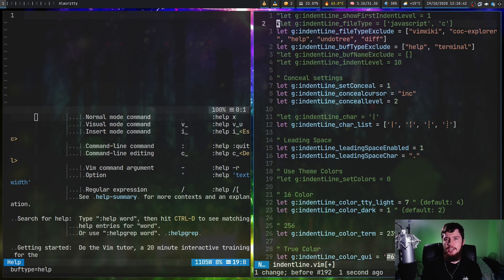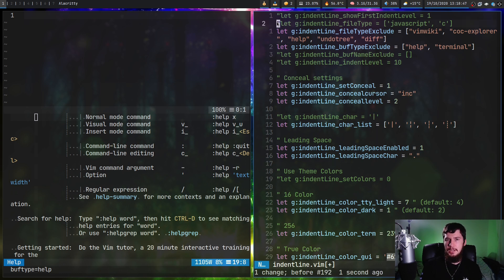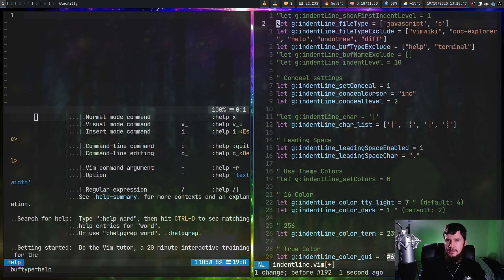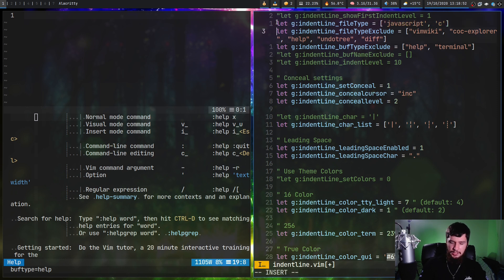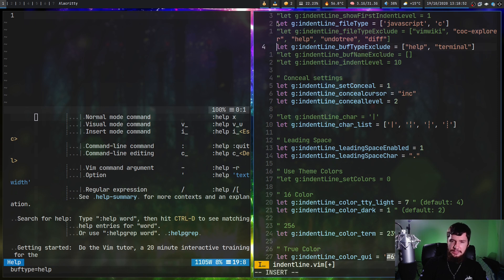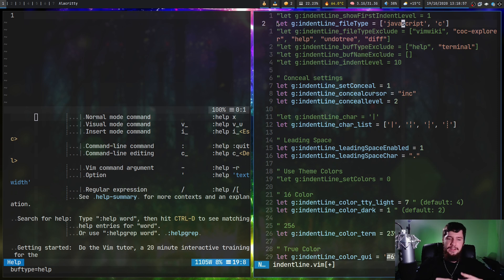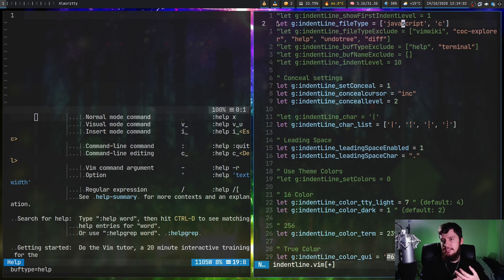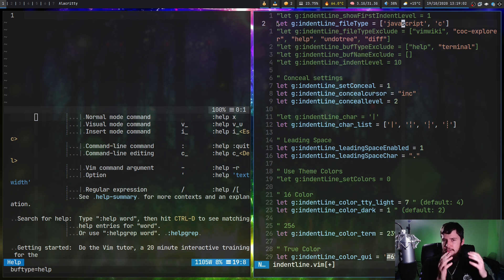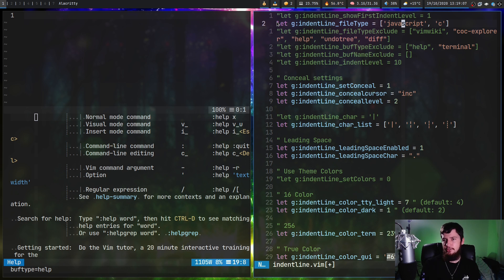If, however, you just want to run it on specific file types rather than excluding file types, that is done with the indent line underscore file type argument. I think this one's kind of annoying to set, because if I want to use this for another language, I then have to go and add that support in rather than with the exclude version, where I know that these are just the things I want to exclude and this list isn't going to grow.